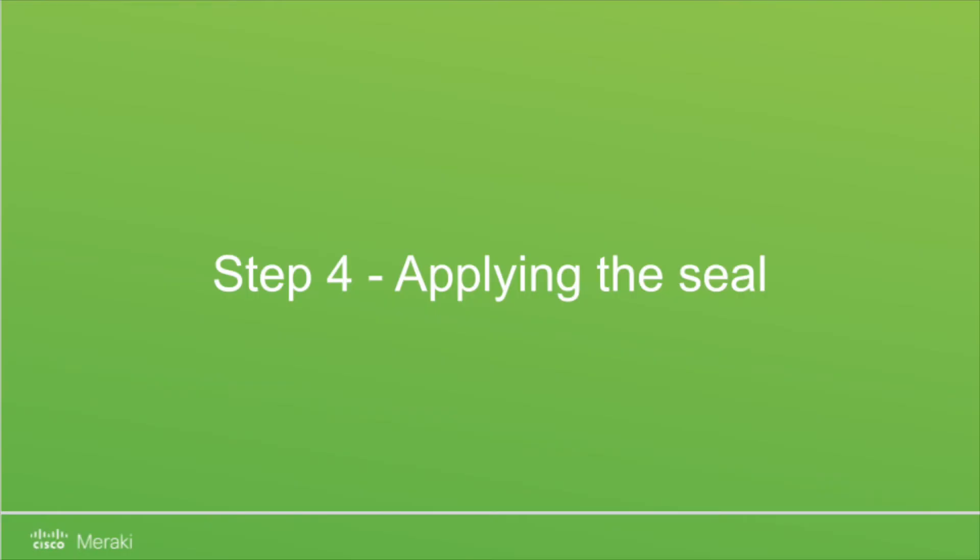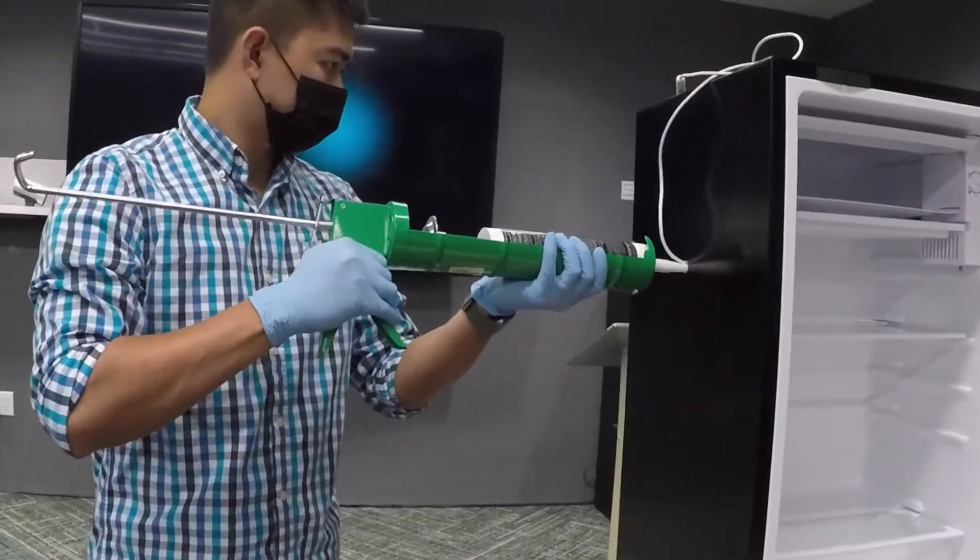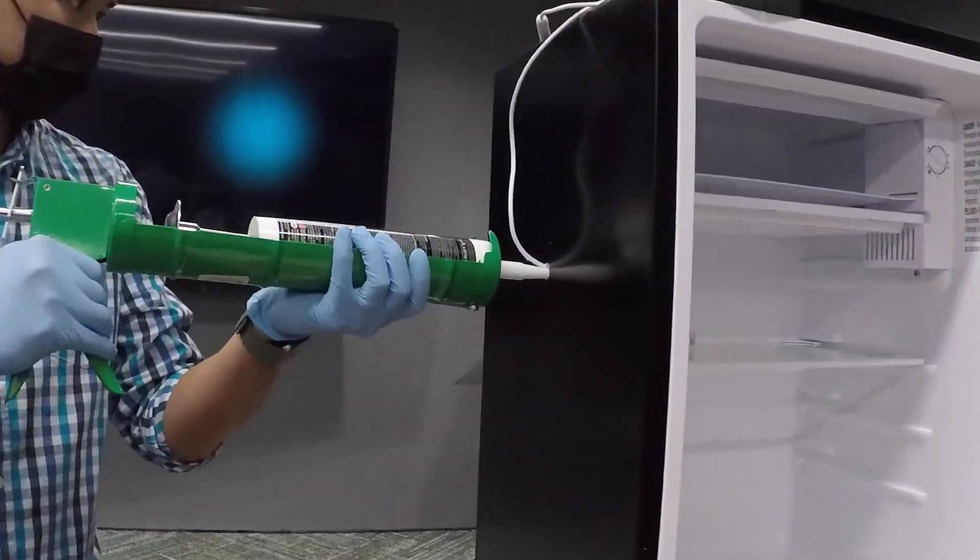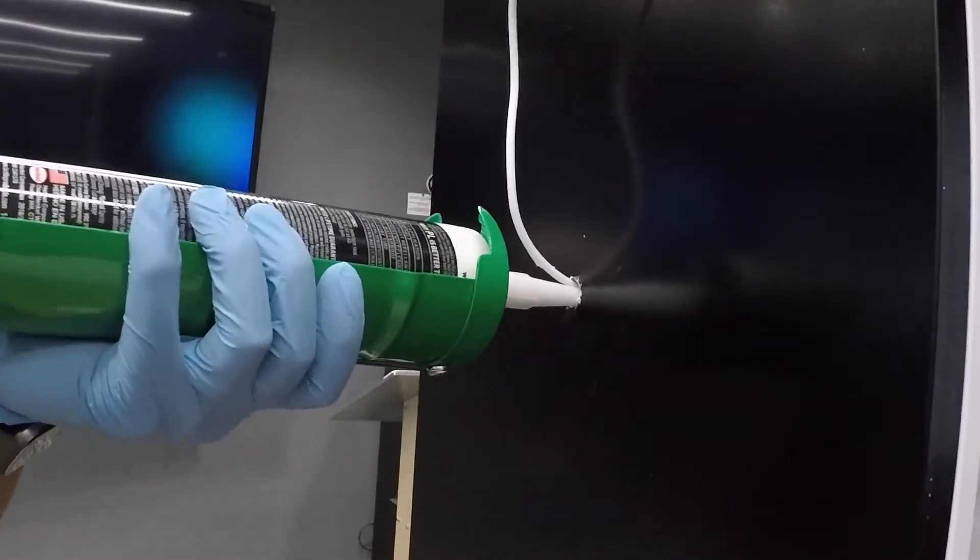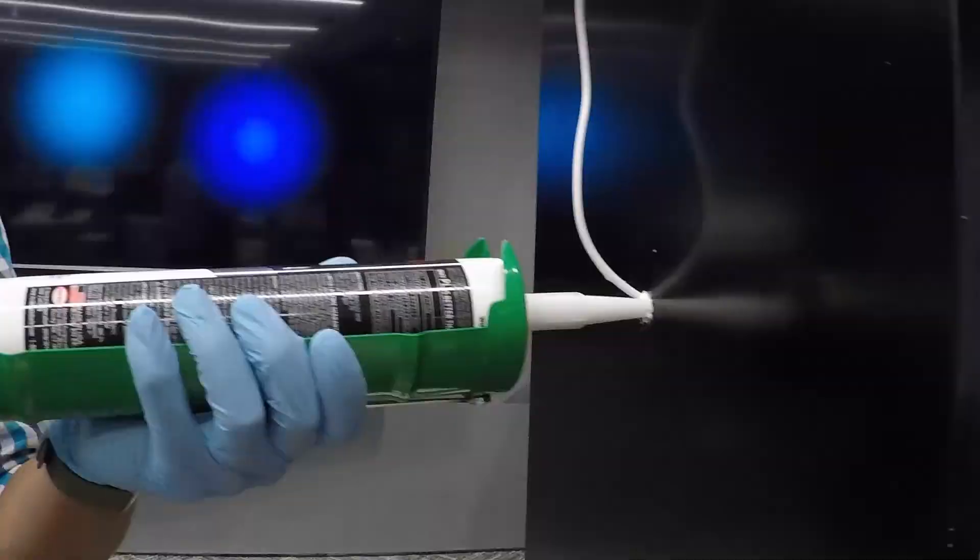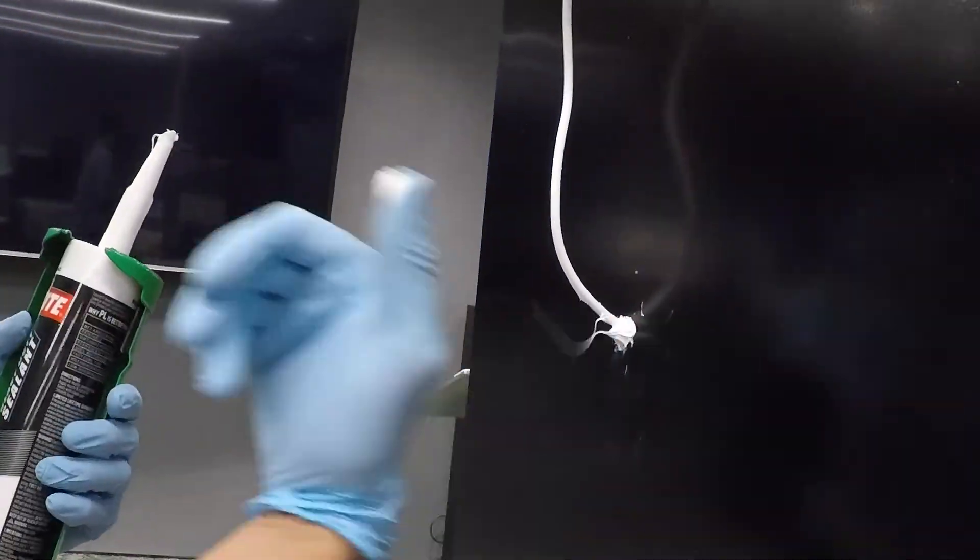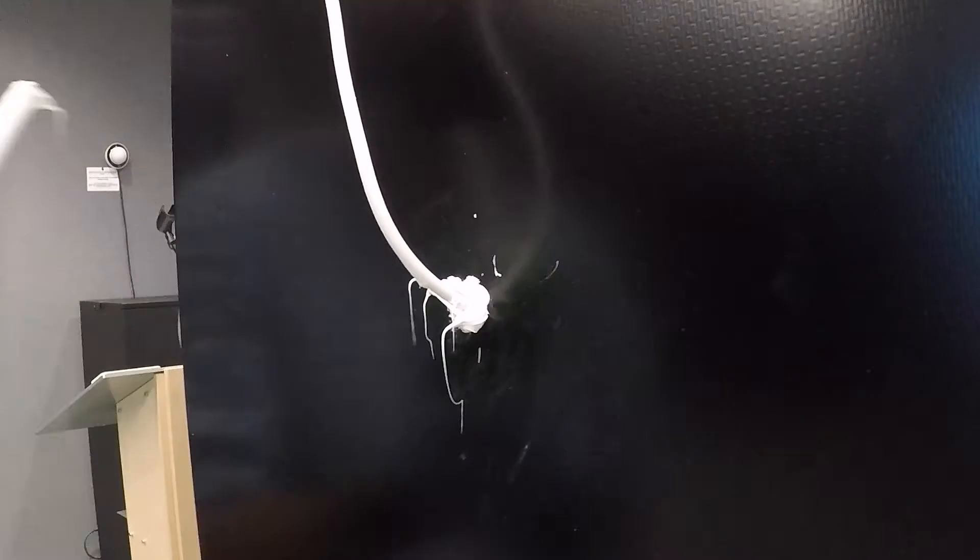We're now at the final step. Here, we use some caulk to seal off the remaining gap around the hole to prevent cold air from leaking out. You can also choose any type of sealant according to your needs.